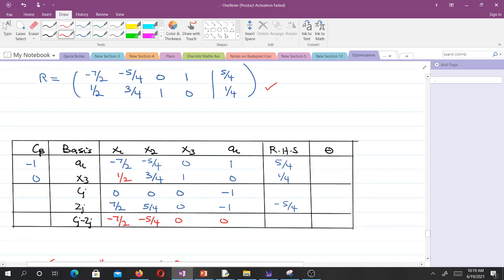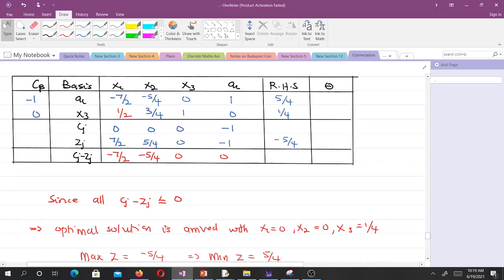After these row operations, we move to the next iteration. We compute zj values: minus 1 times minus 7 over 2 gives 7 over 2, and since the other basis coefficient is zero, many terms vanish. Computing cj minus zj, all values are less than or equal to zero, so the stopping criteria is met. The optimal solution shows s1 equals zero, s2 equals zero, x3 equals 1/4, and the maximum of z equals minus 5/4.